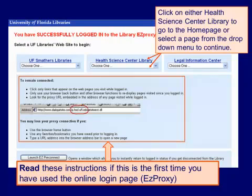Once you've logged in, you should get this page. Go to the Health Science Center Library, or you can use the drop-down menu to select one of the pages on our site. When you are connected, you should see lp.hscl.ufl.edu within your address. Read the instructions on this page before you continue.